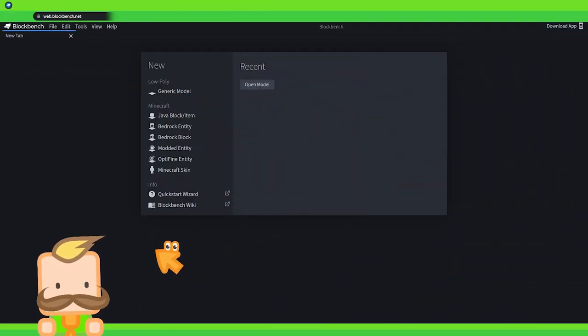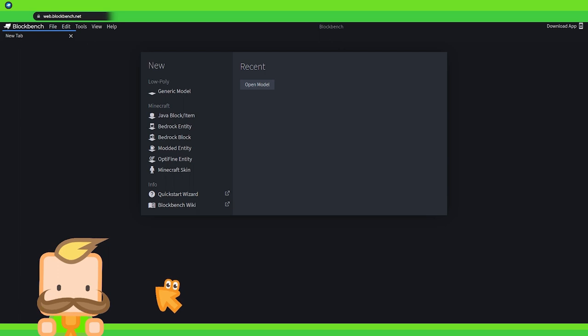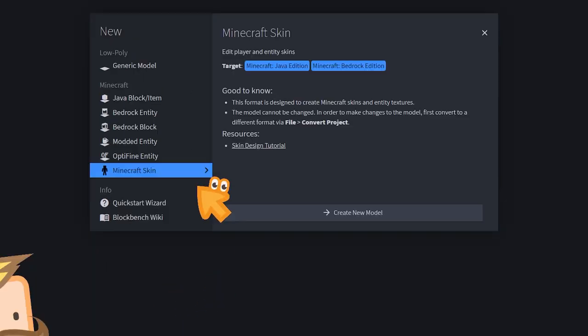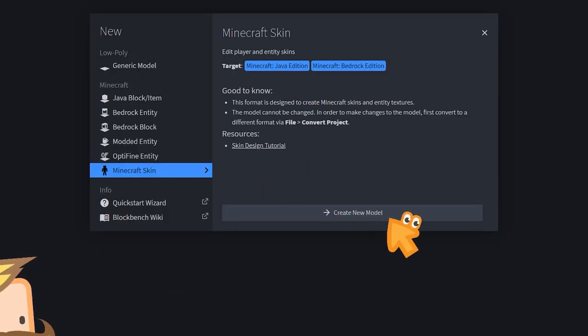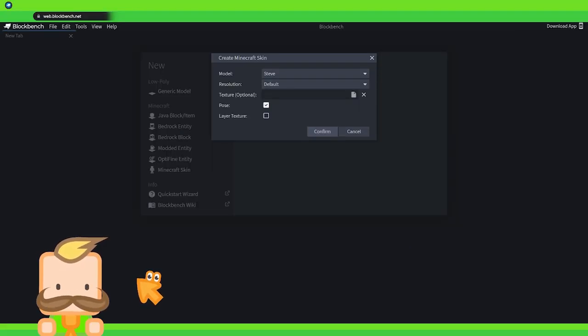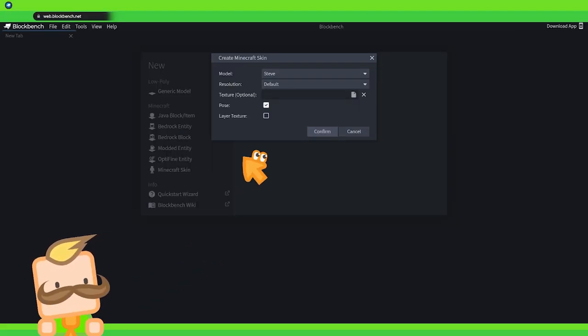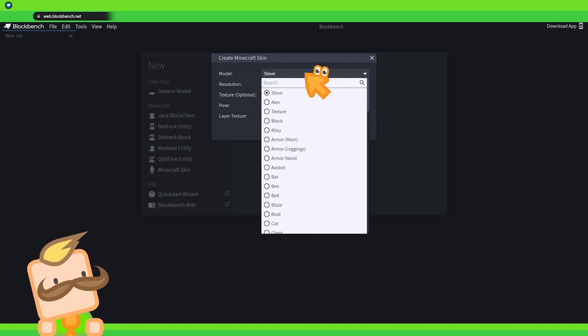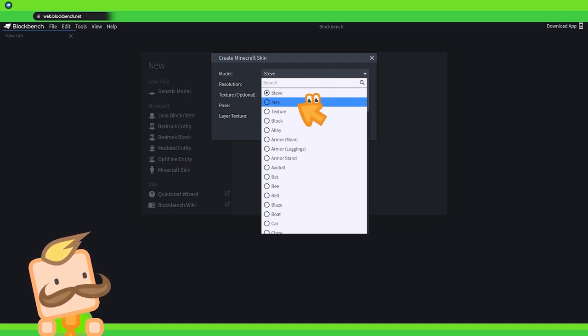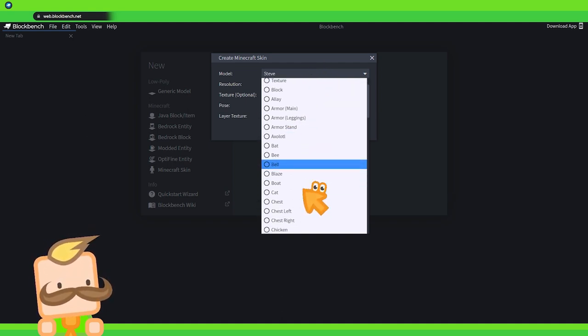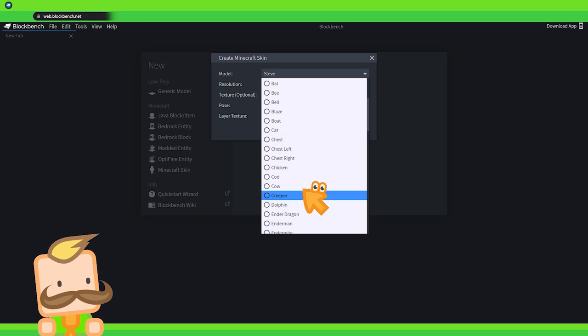Welcome back into Blockbench. In order to texture a cow we will have to open up a Minecraft skin project up here. Then we click on create new model. Next we pick the model we want to put a texture onto and I will pick from the list at the top. Scroll all the way down to where I see cow. There we go!